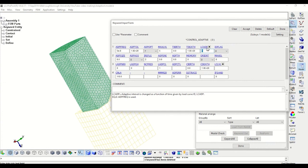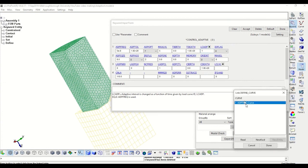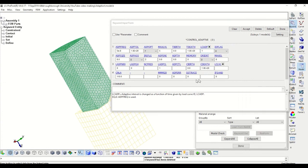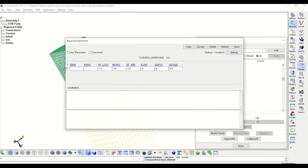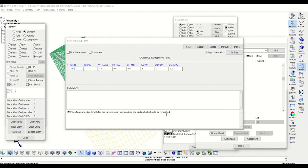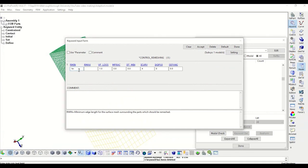The next step is to define the Control Remeshing card. The inputs in this card are mesh-dependent, but essentially what they do is control which elements will be affected by remeshing.